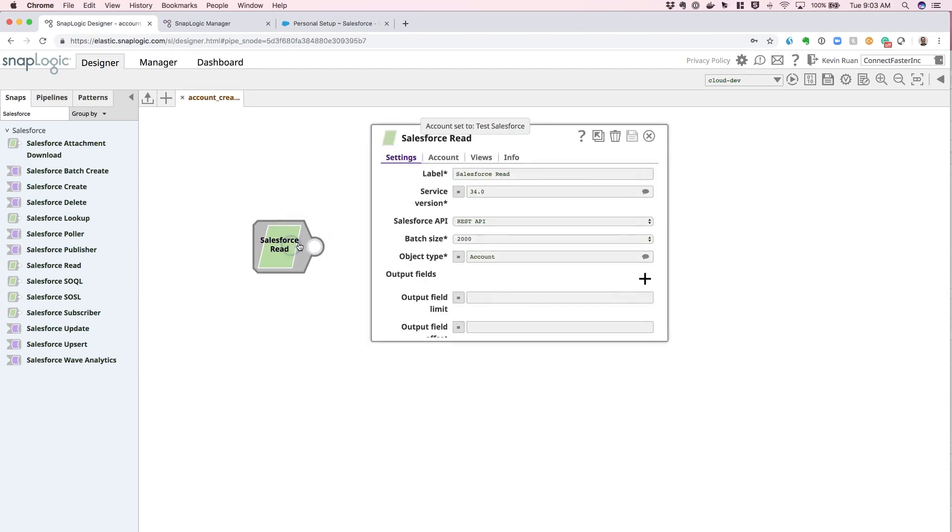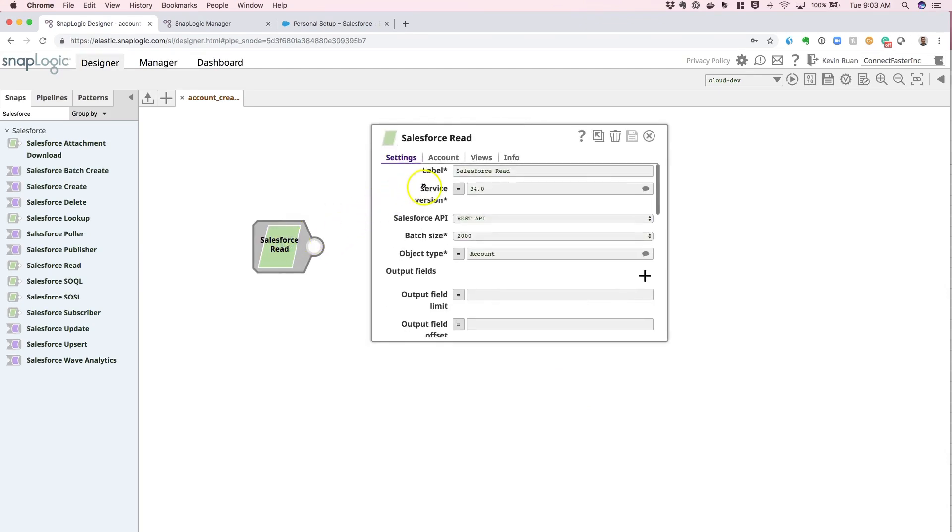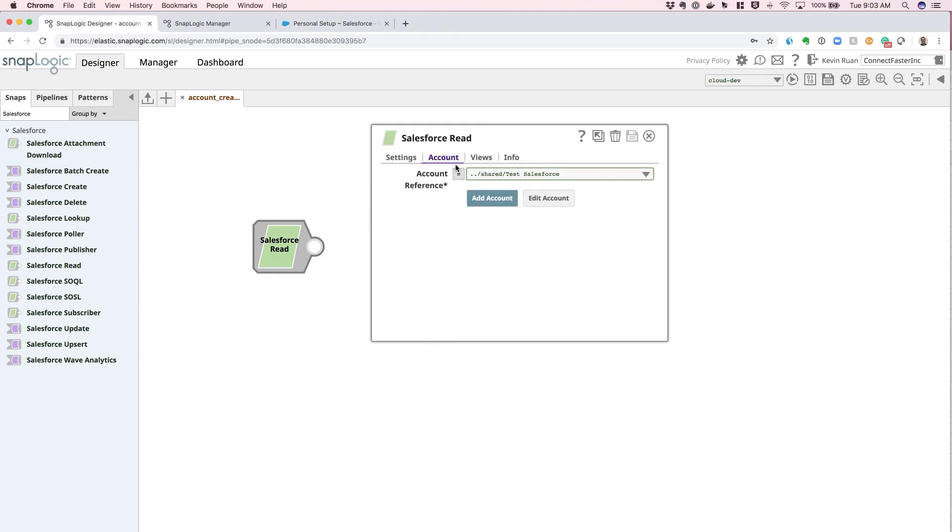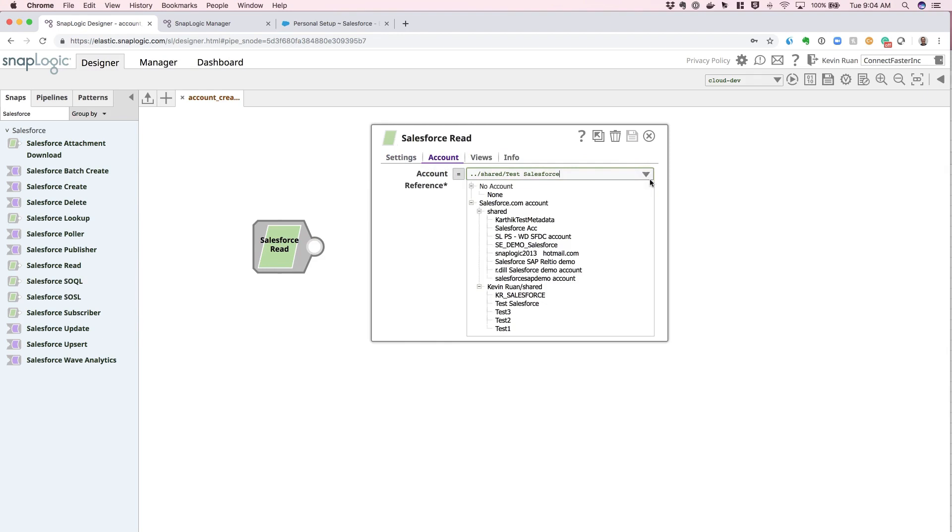From this point forward, if you select into the Salesforce snap or drag and drop an additional Salesforce snap, you can actually navigate into the accounts tab and see that we now have a new Salesforce account credential stored in the system.